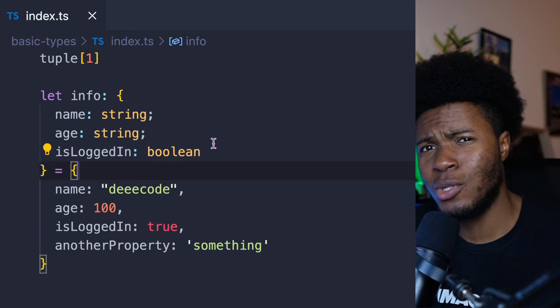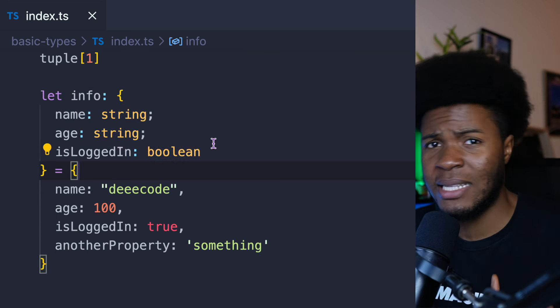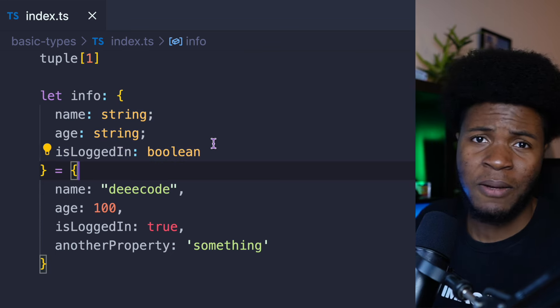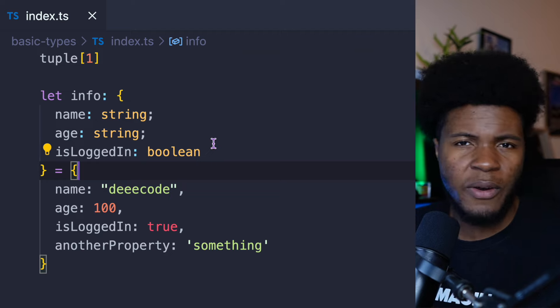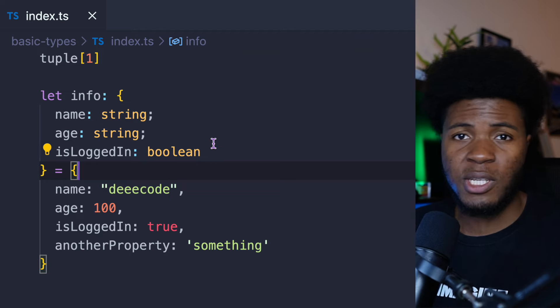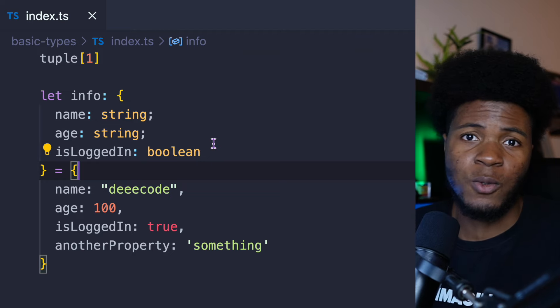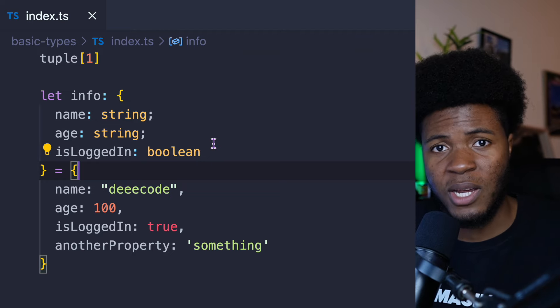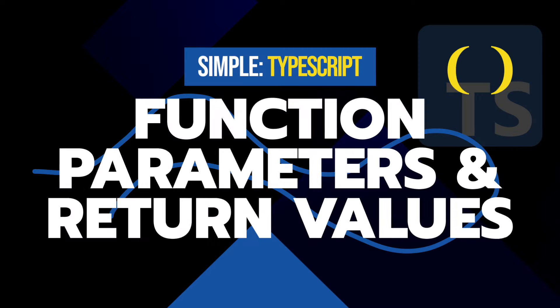For example, you can have a user object, a team object, an info object — various kinds of objects and also various kinds of types, as we'll be seeing in the rest of this video. You can also type function parameters and function return values.